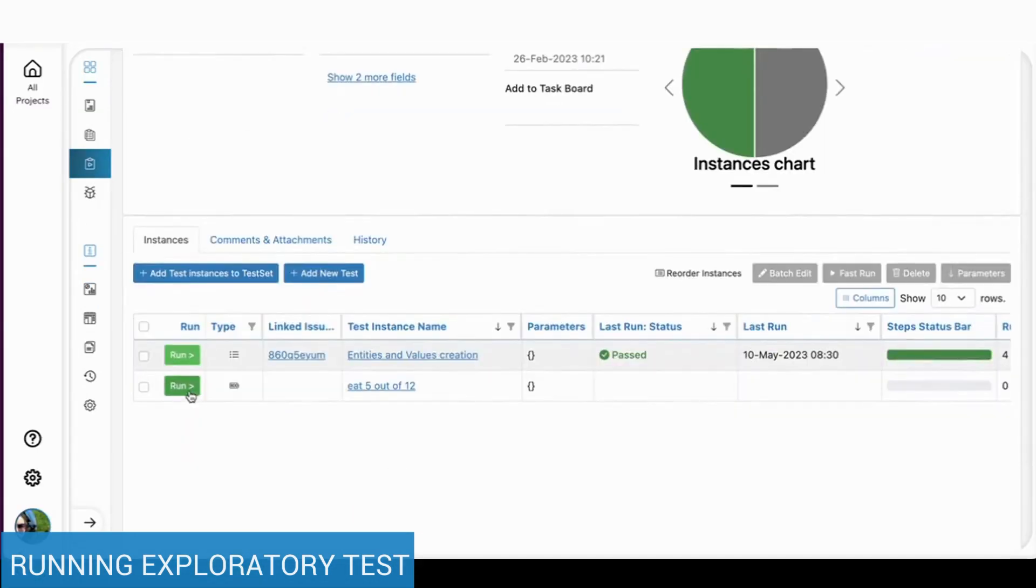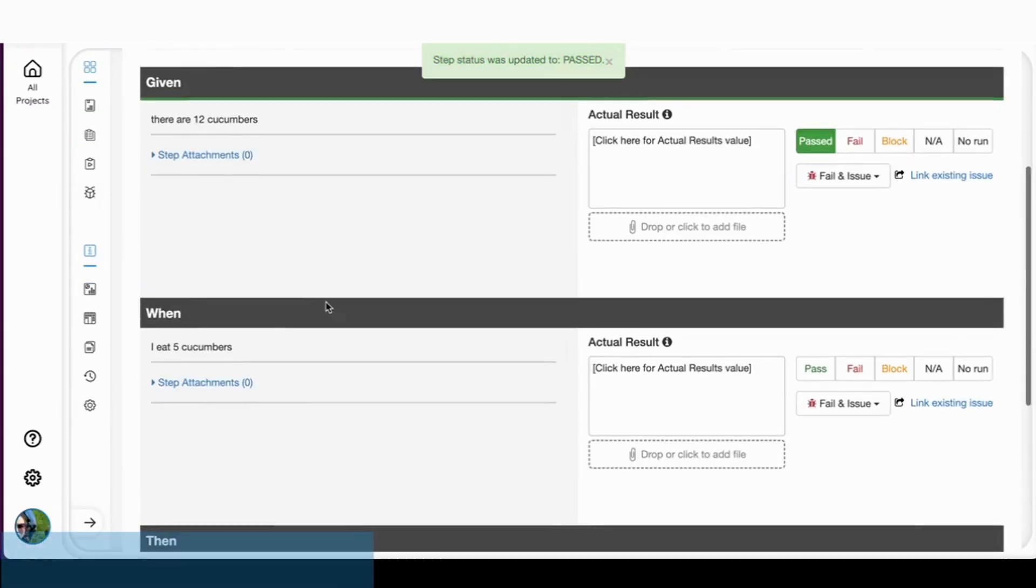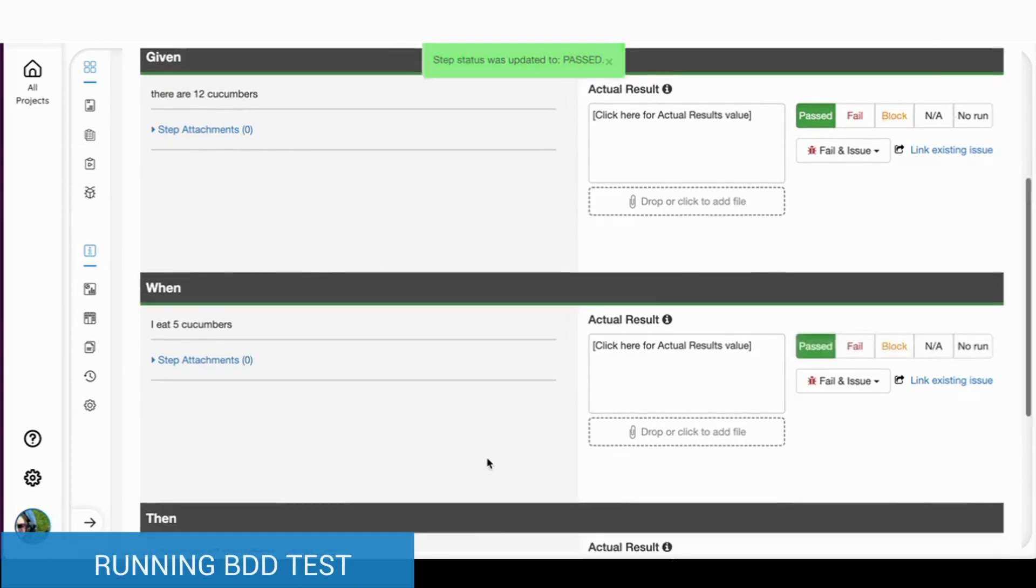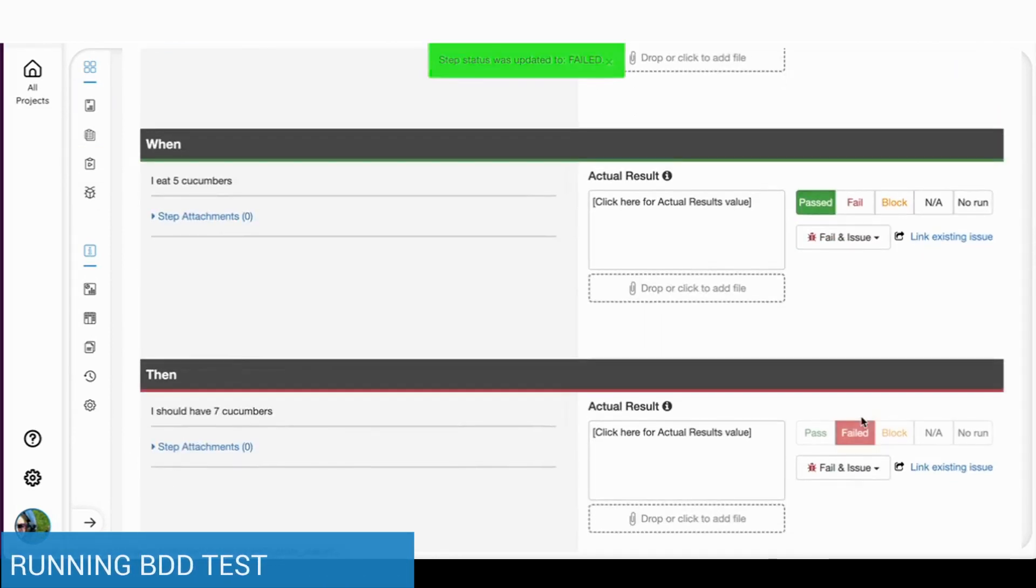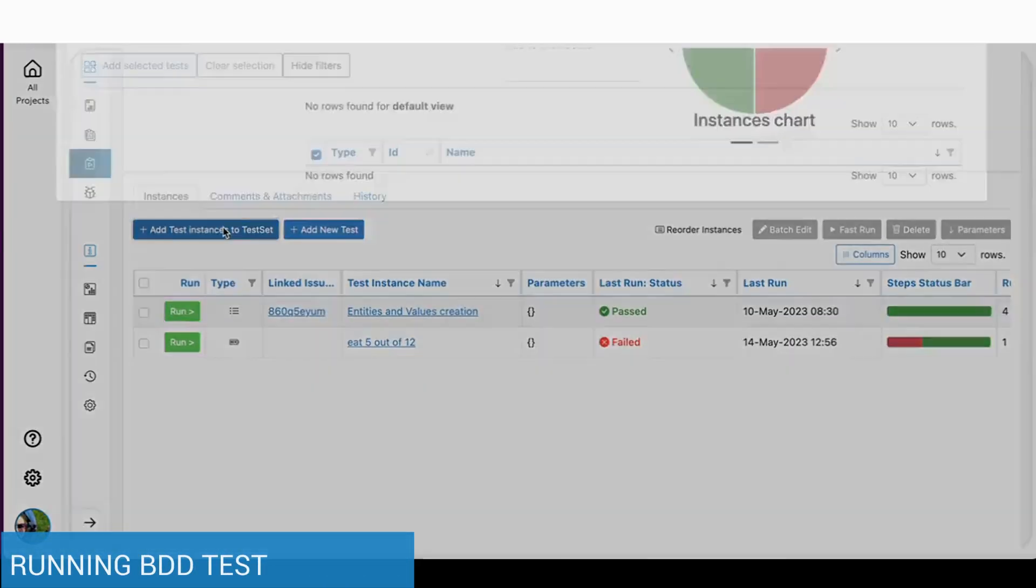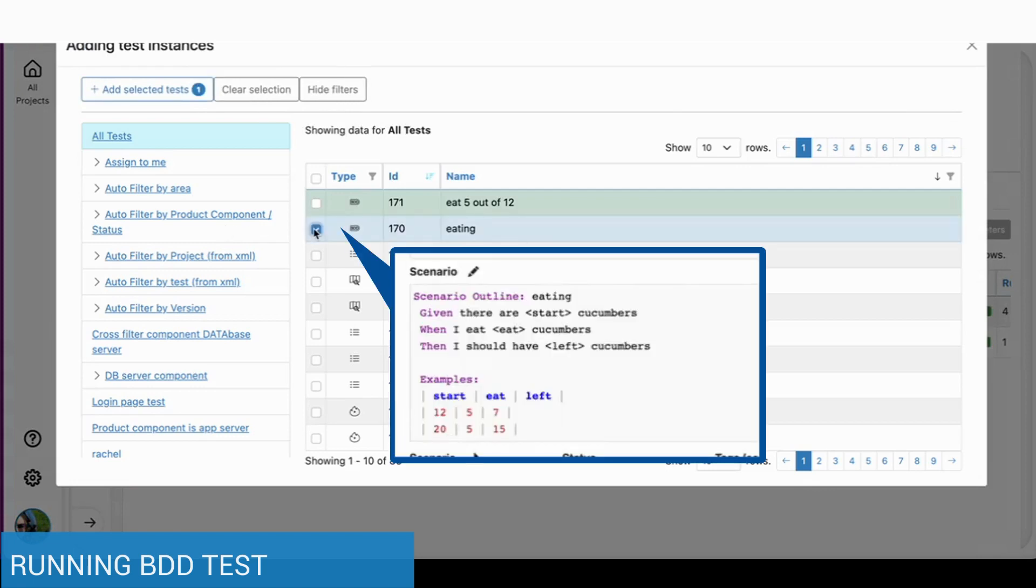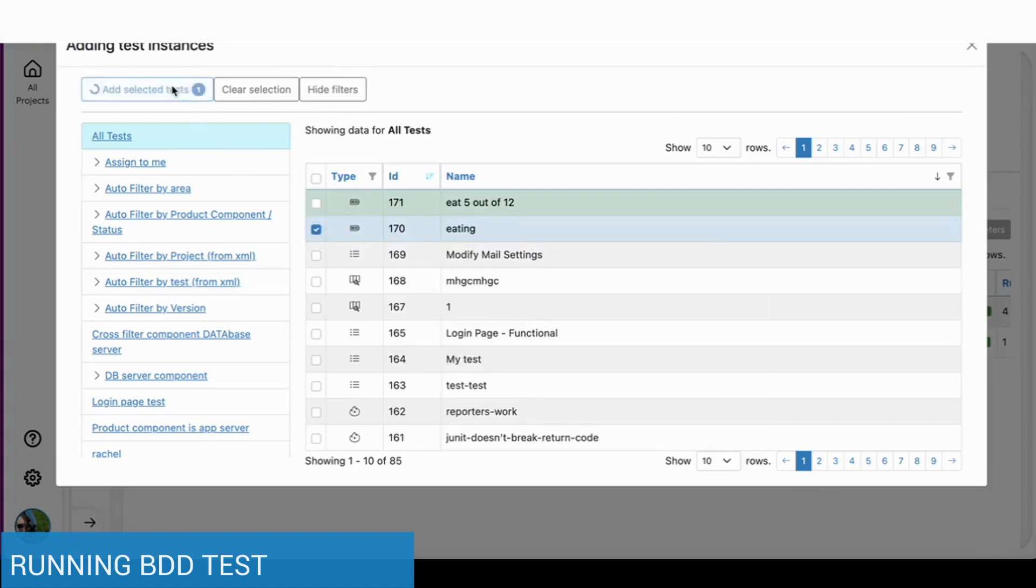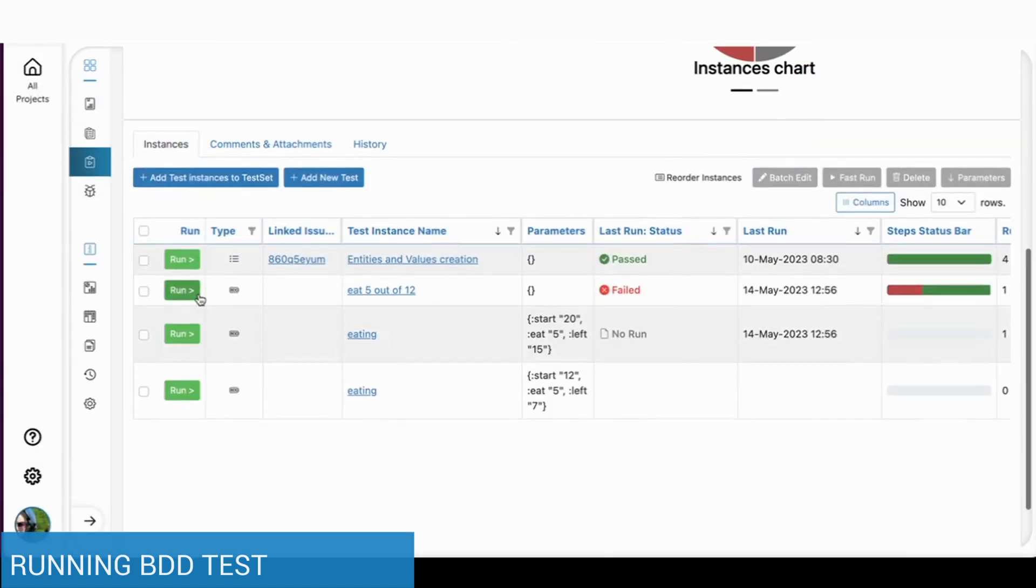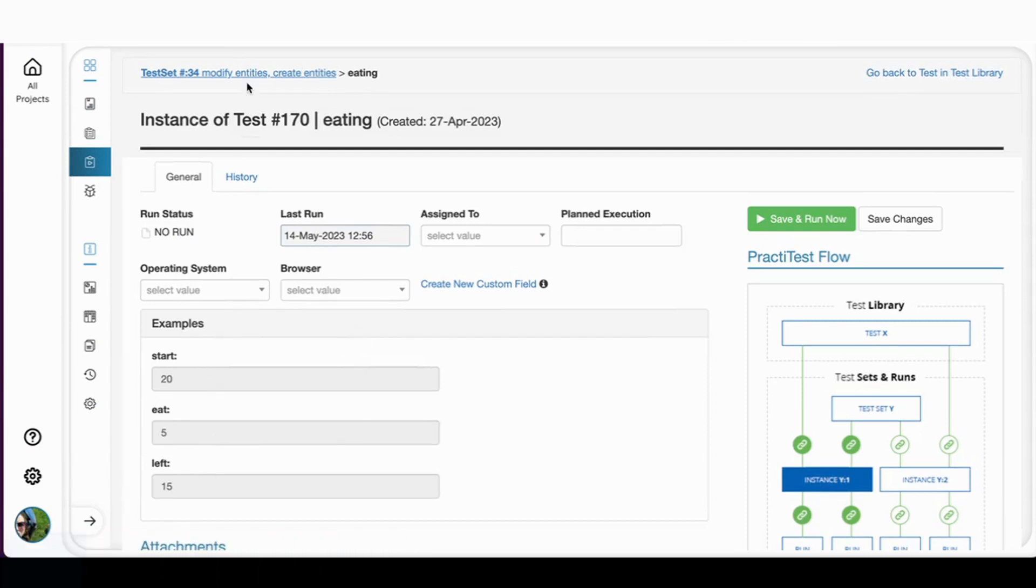When running BDD tests, PractiTest breaks each Gherkin phrase into a step, allowing you to accurately report your findings. When adding to a test set a BDD test that uses scenario outline, PractiTest will automatically add a test instance for each example in the original test.